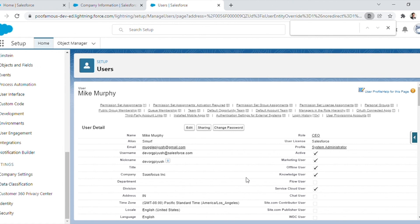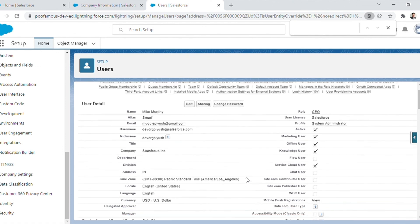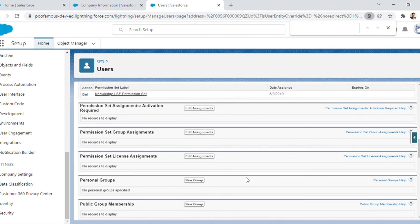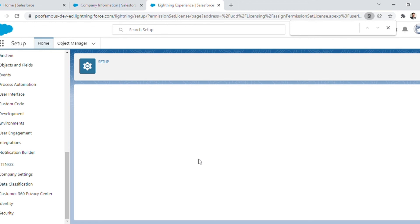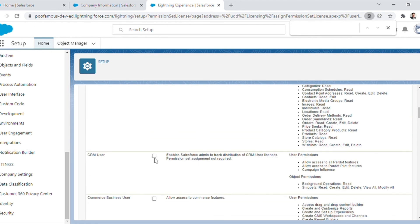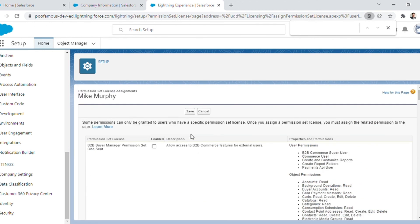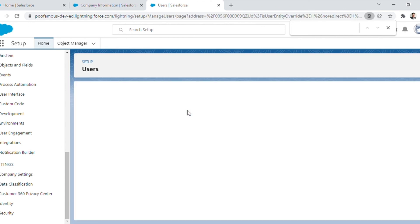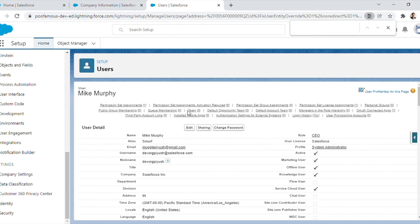A few feature set licenses like Marketing User, Offline User, Knowledge User, and Service Cloud User have also been assigned to this particular user. If we scroll down and navigate to the related section, we can see permission set license assignments. Administrators can click on 'Edit Assignments' and choose one of the available permission set licenses to assign it to the user.